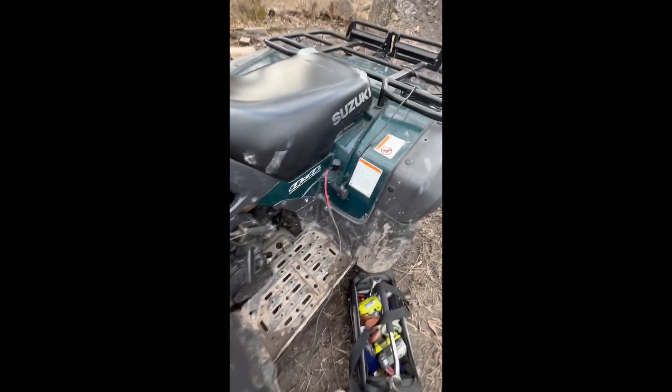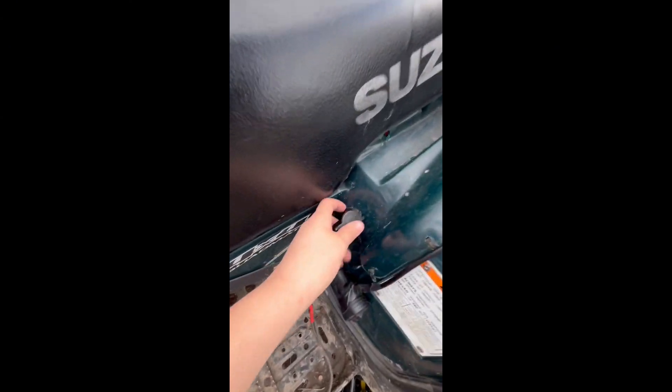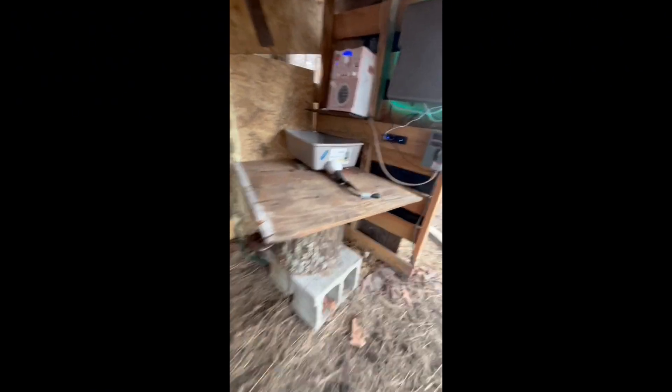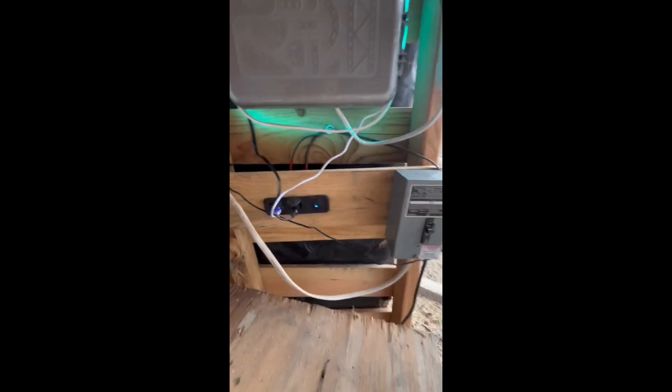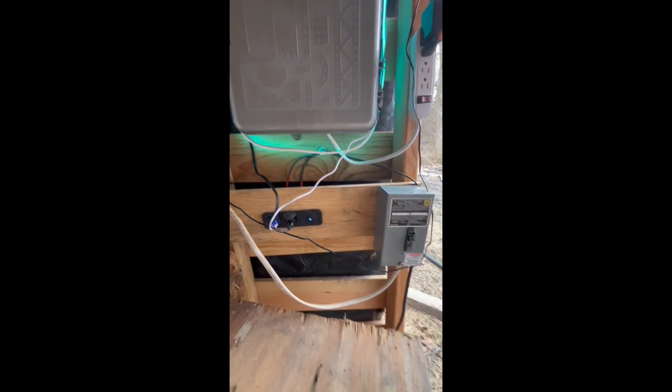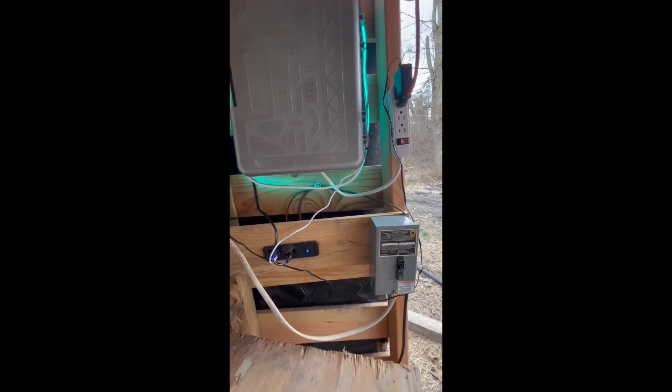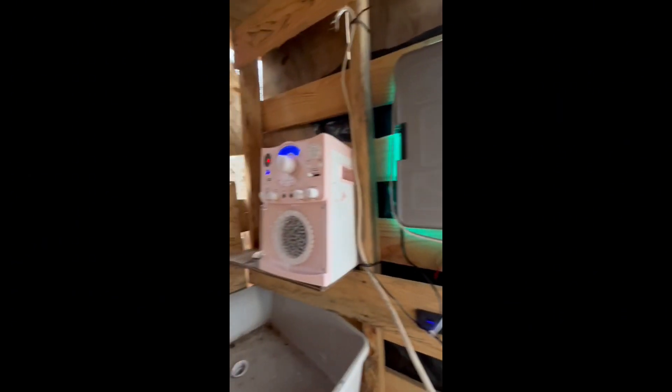So we got a cigarette outlet right there. You just plug the cable into there. Now you might wonder, well you don't want to drain the battery when you're sleeping. And no I do not, so I have a solution for that and that is we have a jump box.